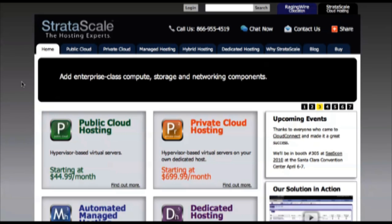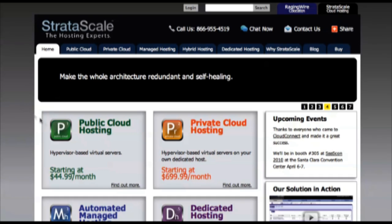And we'll do it all in real time and it'll only take us a few minutes. Straightforward, quick, and easy with Stratascale.